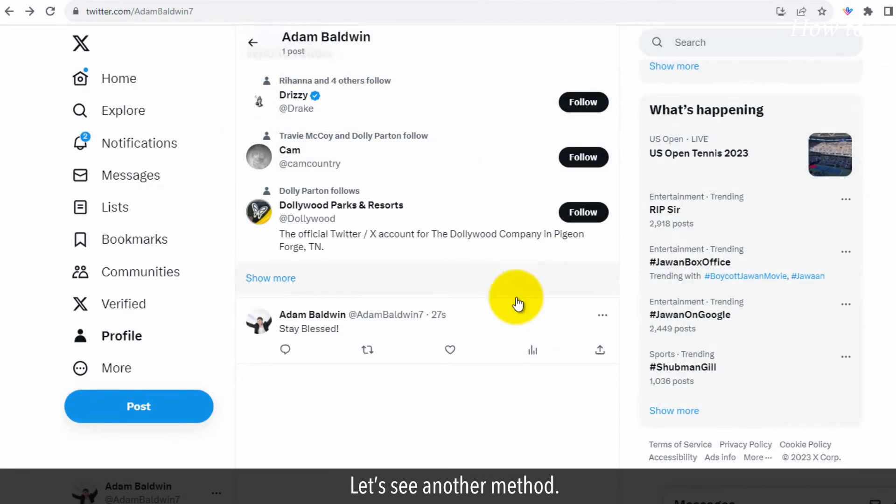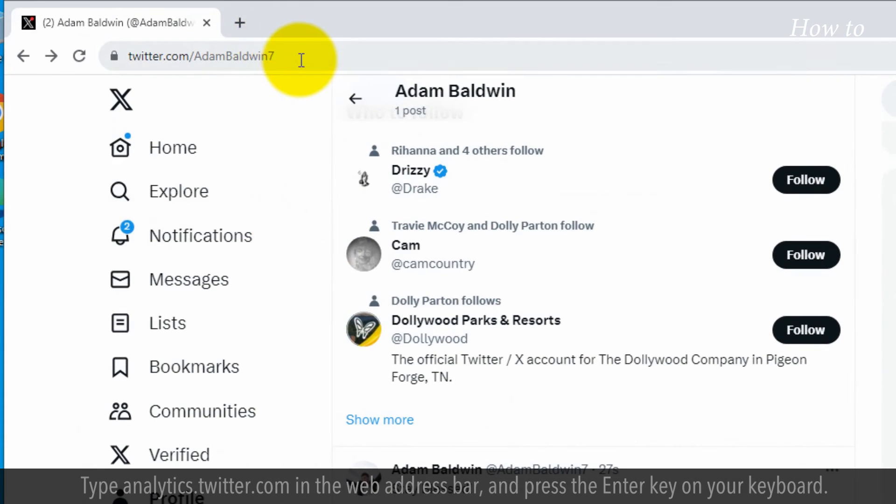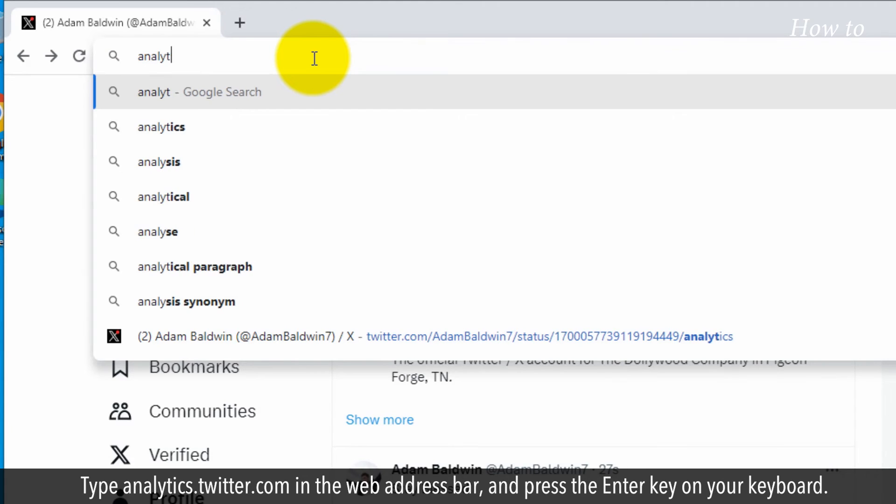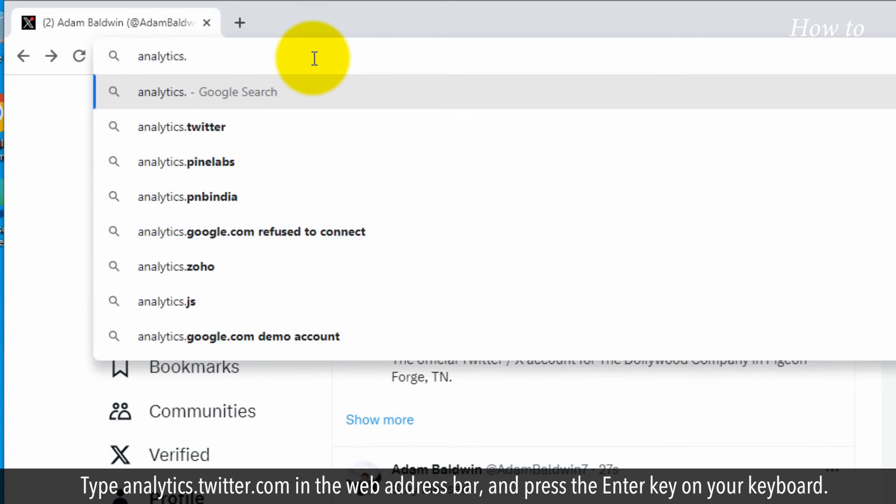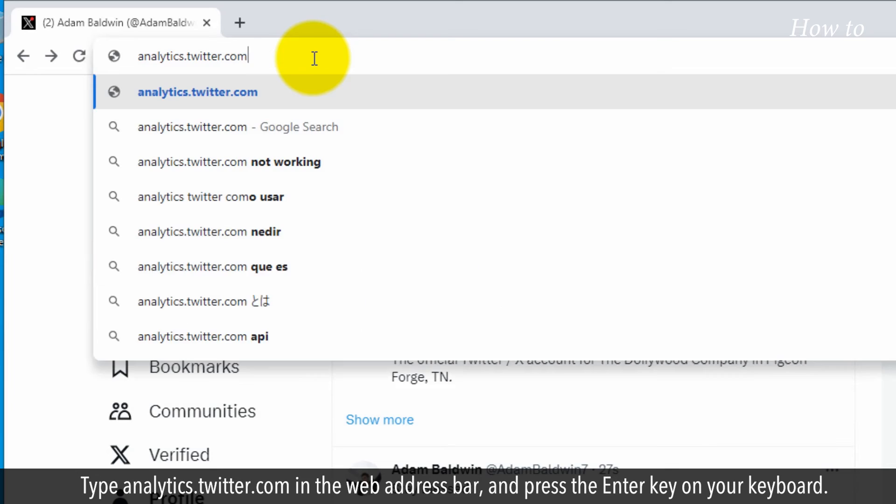Let's see another method. Type analytics.twitter.com in the web address bar and press the enter key on your keyboard.